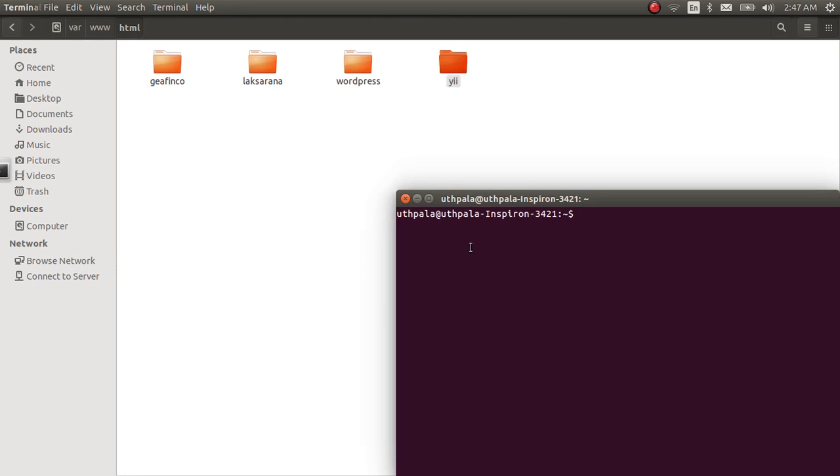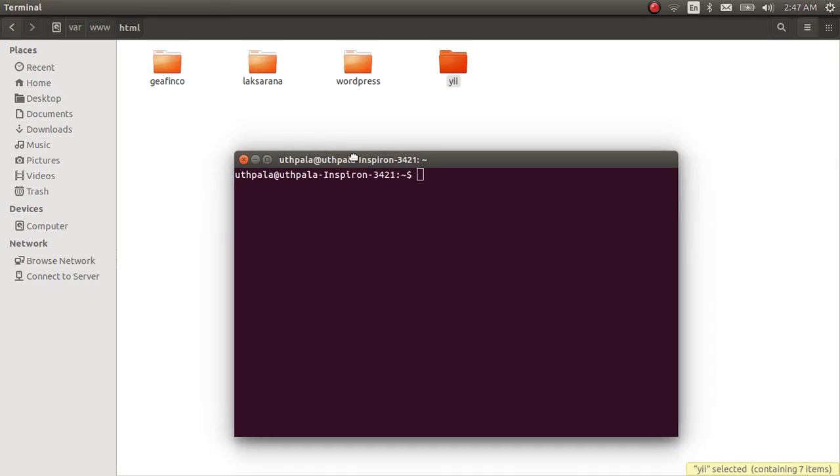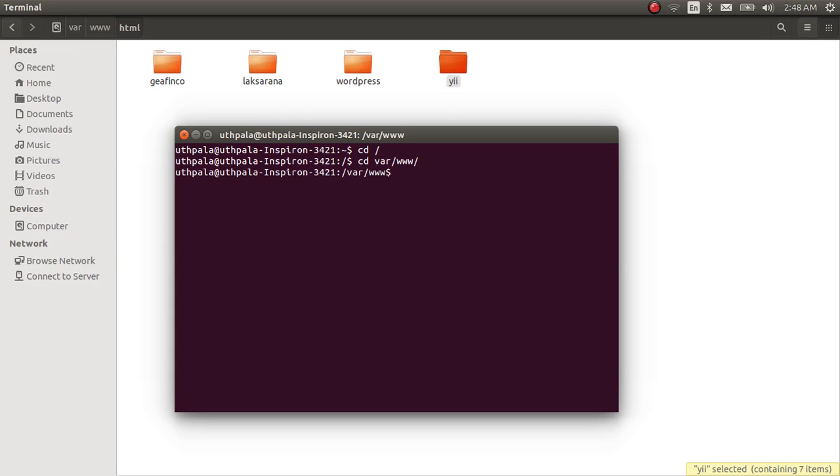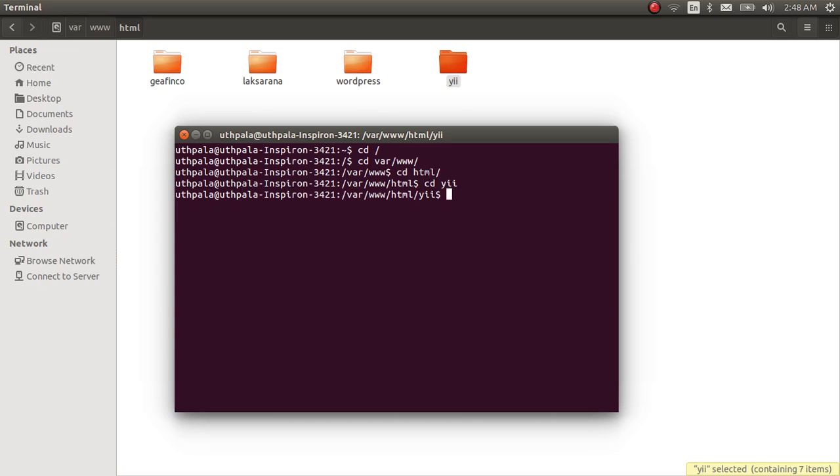Okay, open up your terminal. Ctrl Alt T for me. CD into /var/www/html, cd yii framework.